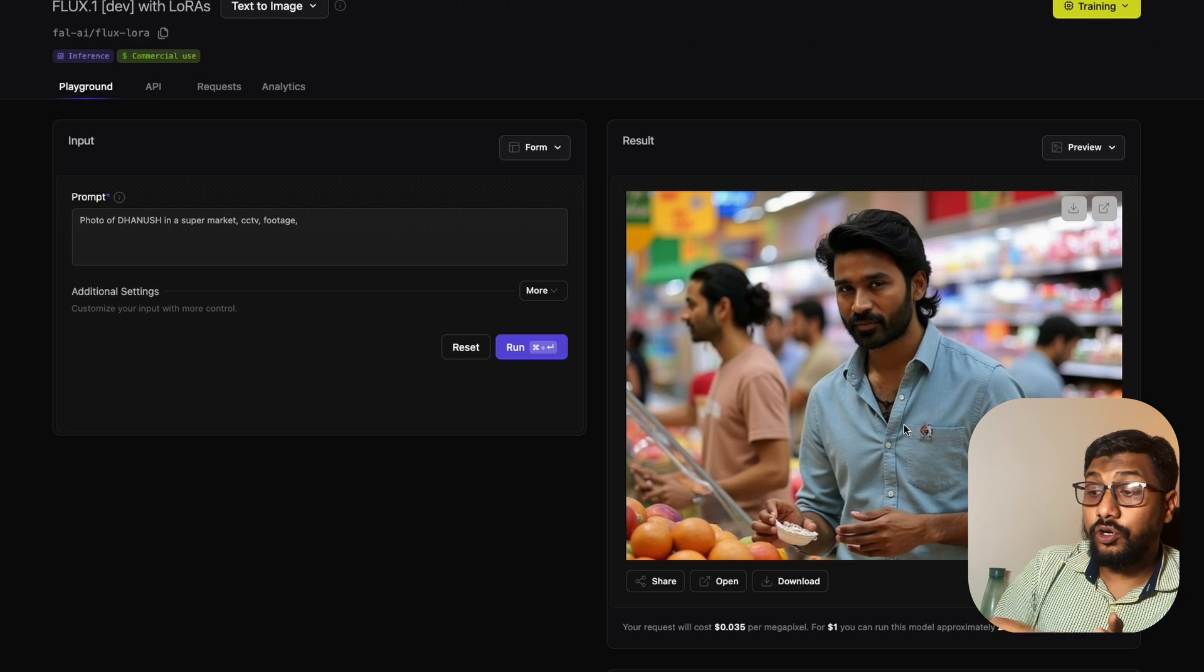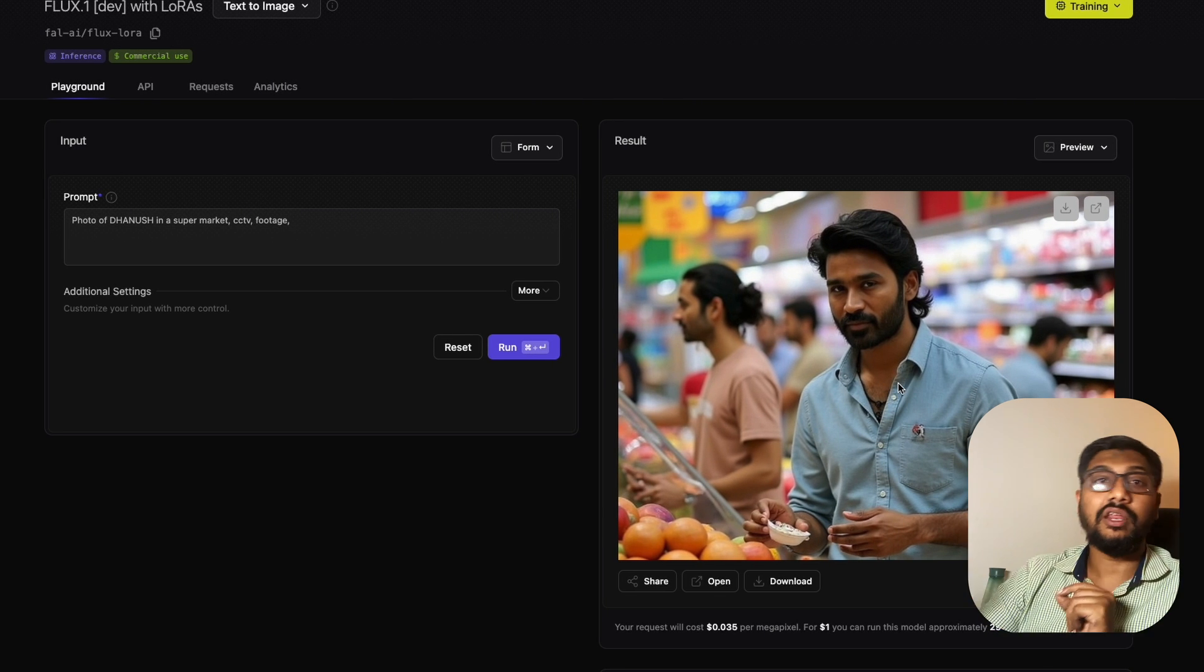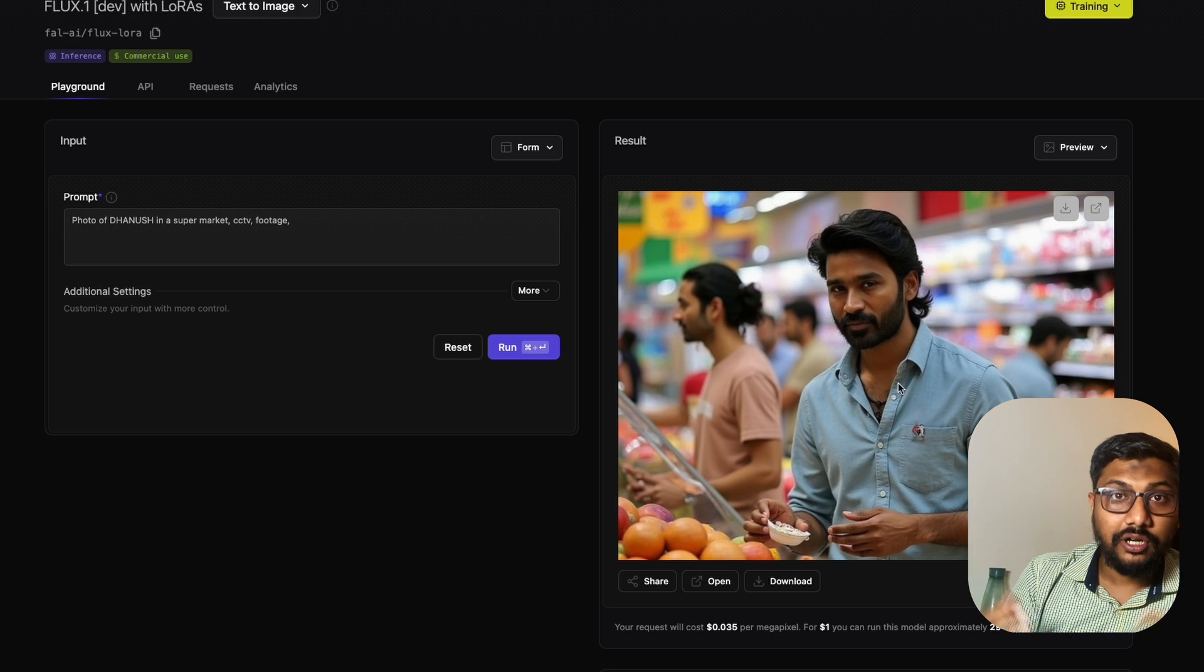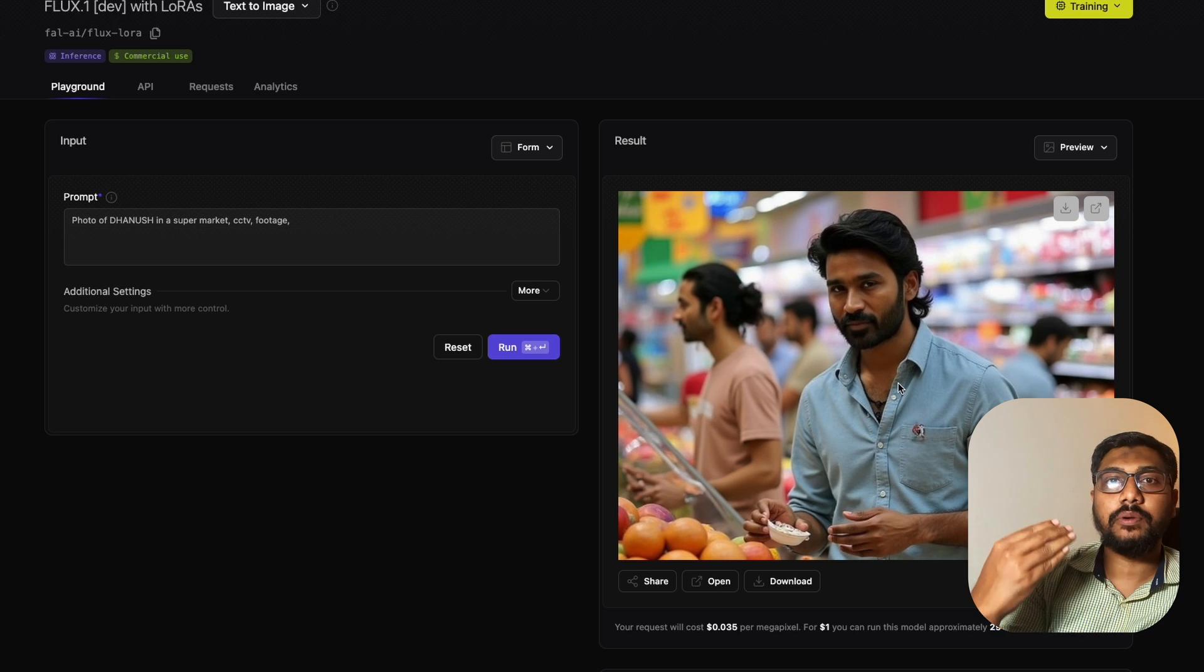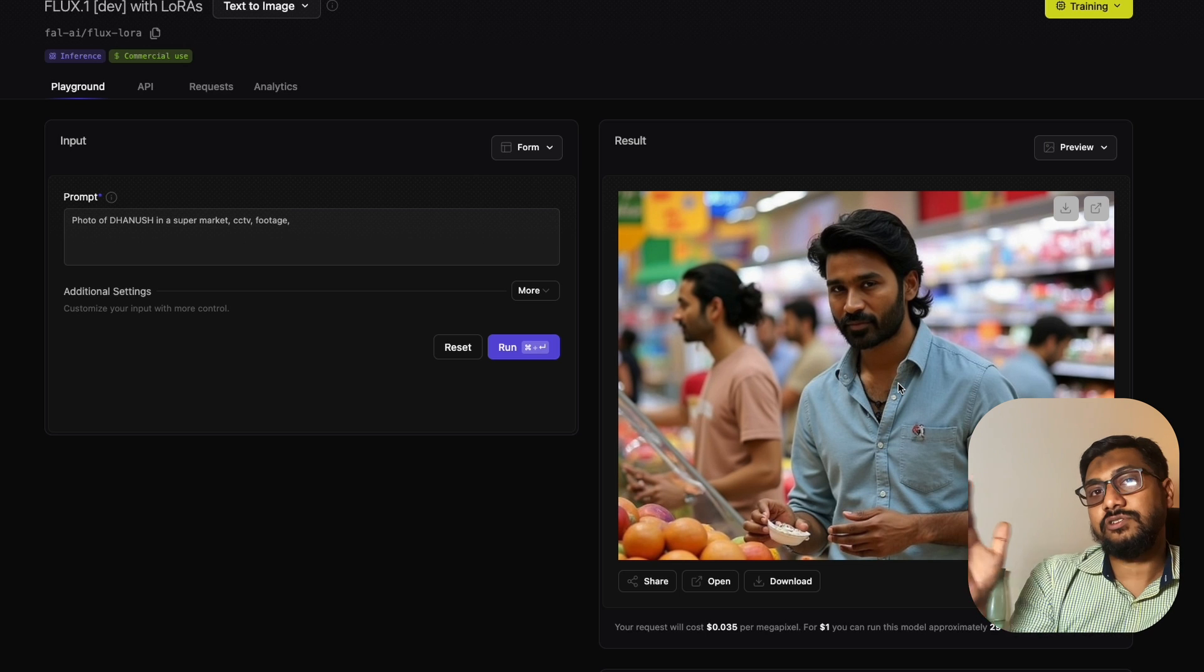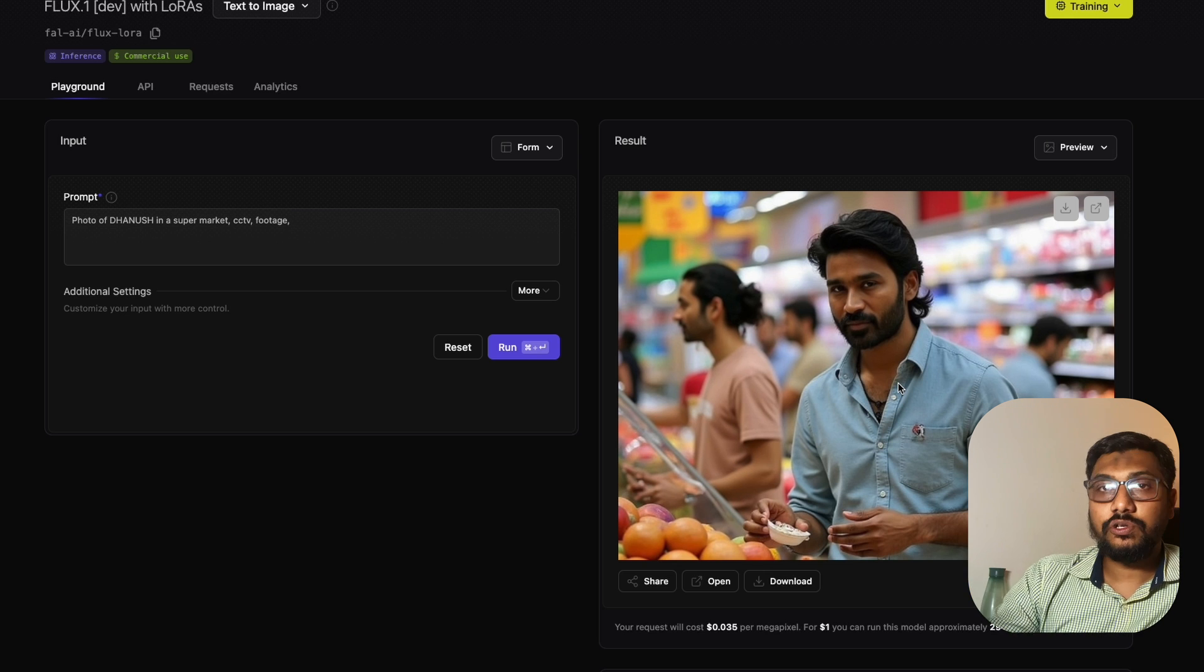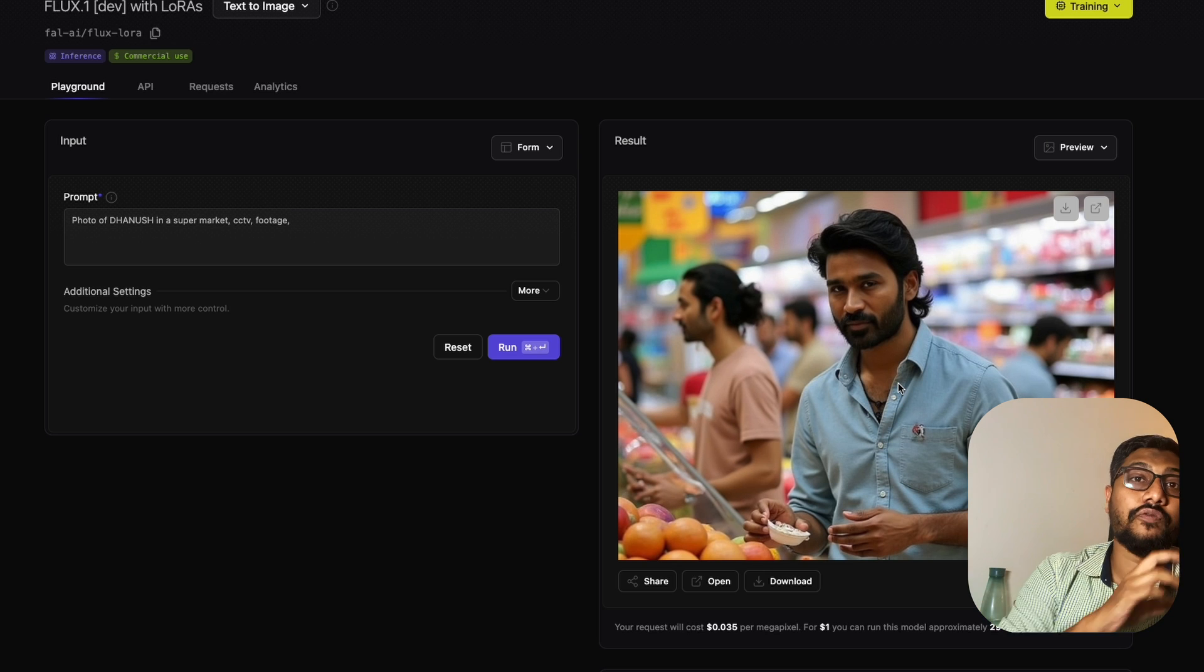One thing you might notice is there's this pendant here. That's because in the training images I used, it's predominantly present in his pictures. When you use training images, make sure these kinds of things don't exist if you don't want them. For example, if you always wear glasses, use glasses all the time if you want glasses. But if you want pictures with and without glasses, sometimes don't use glasses. This way, the model has understanding about different variety.